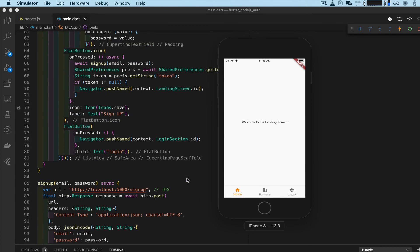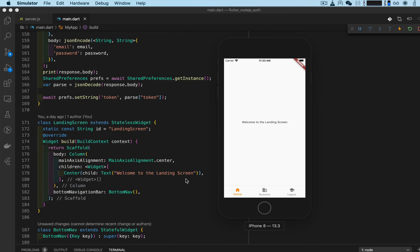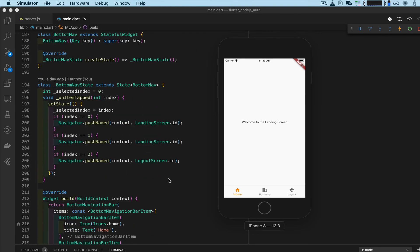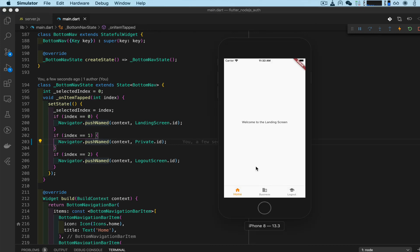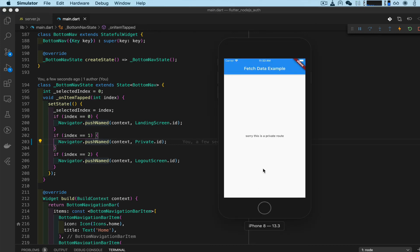We need to add this route in the bottom navigation bar as well. Go to the bottom navigation which is in the bottom nav widget - number two here currently says 'Landing Screen'. Change that to 'Private'. Save, and now when we click business it says 'Sorry, this is a private route' - which means it's working but the token is not going through.